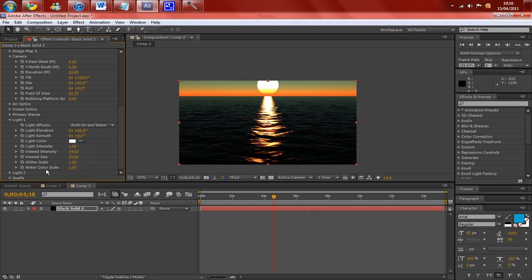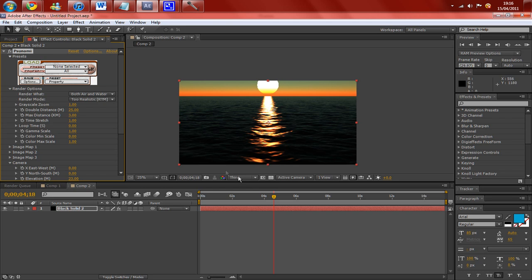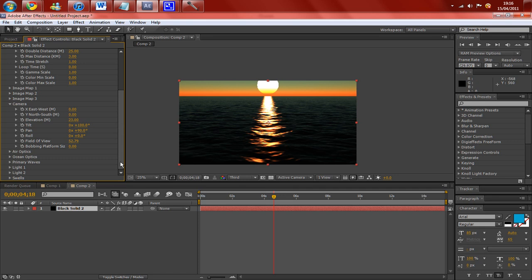So that's pretty much it really for the plugin. Just make sure that you're on realistic if you want a really realistic and strong looking sea. You can play around with the sun. It's mainly just about playing around with what you like and what you think looks good and how it will fit your video you're rendering.